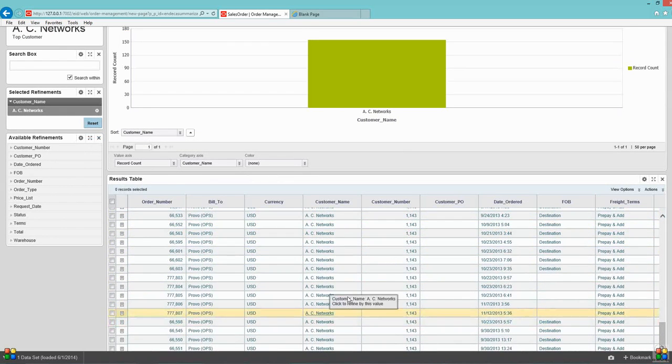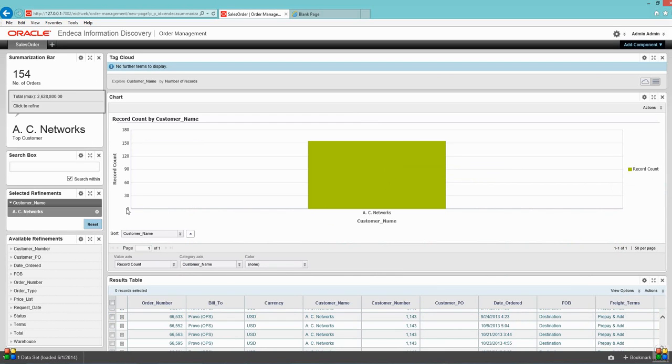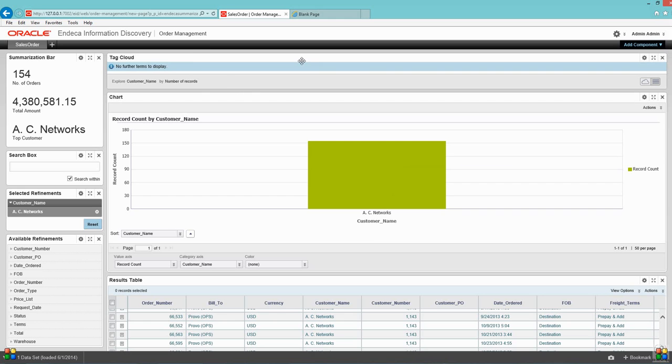I have around 154 orders. Let's see, the cloud is no more because the cloud was based on the customer. I don't have any more data on the clouds because I have filtered for AC Networks.